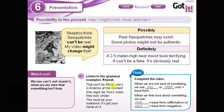Examples: 'That can't be Maria — she is in America at the moment.' 'She might be Tom's sister — they look similar.' 'This must be your notebook — it's got your name on it.' In the first one, yo estoy segura que no es Maria because Maria is in another place. In the second, there's a possibility it's Tom's sister, but I'm not sure. In the last one, I am sure it's your notebook because it's got your name on it.